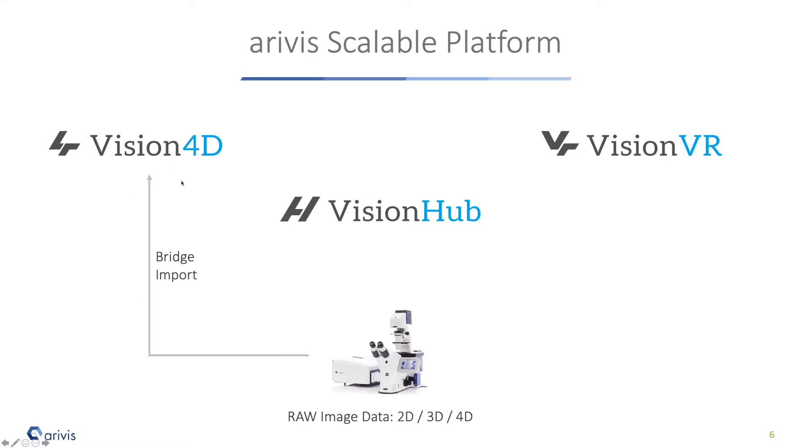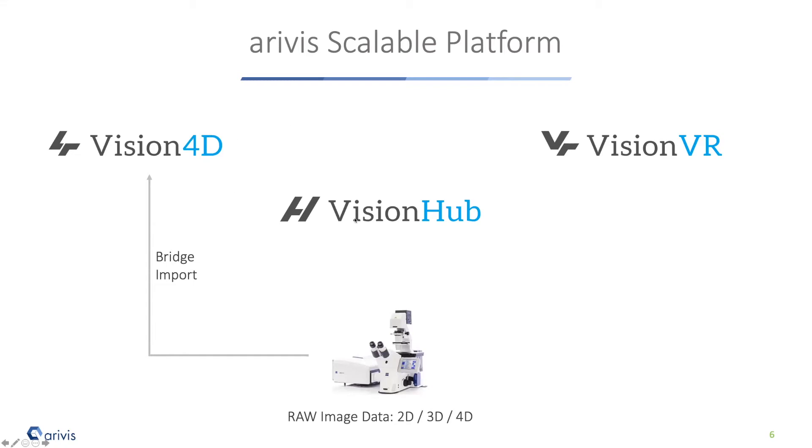How does it work together? We get data. These data can be imported into Vision4D in our special file format. We could even do something we call bridging - put a software into the acquisition software which stores directly in our format so we don't have to double the data. Then we do good exploration, set up our analysis parts, and in the end we can use Vision Hub to scale this analysis. This is exactly what we want to show you afterwards.